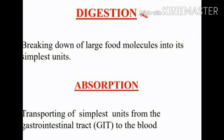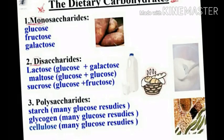Digestion and absorption of carbohydrates: digestion means the breaking down of large food molecules into smaller similar units. Absorption means the transporting of carbohydrates from the gastrointestinal tract to the blood.